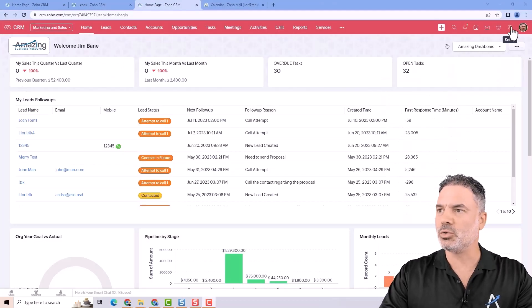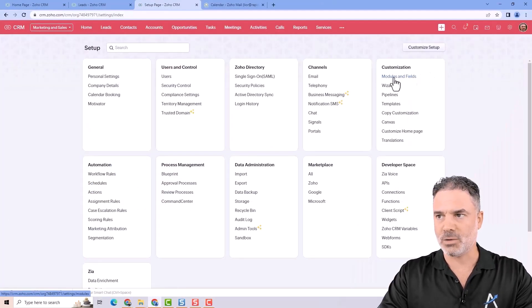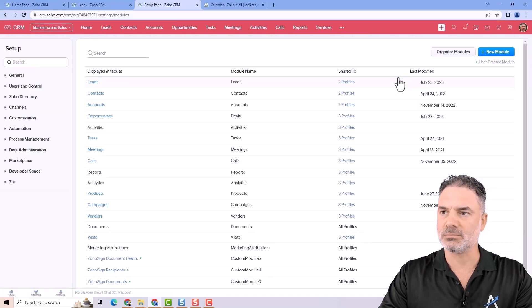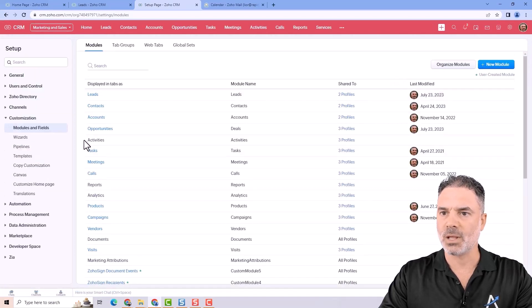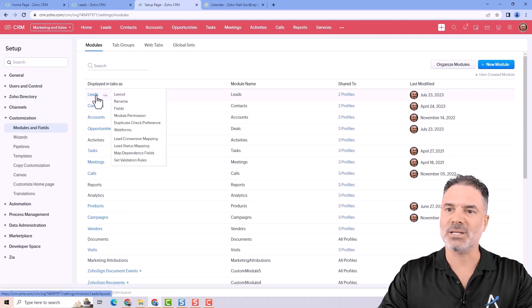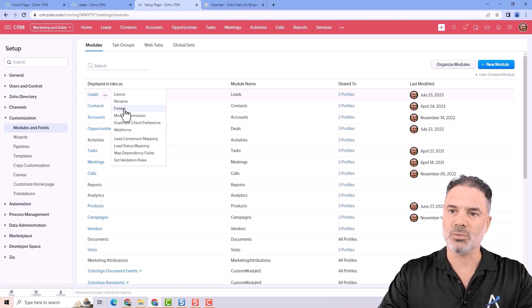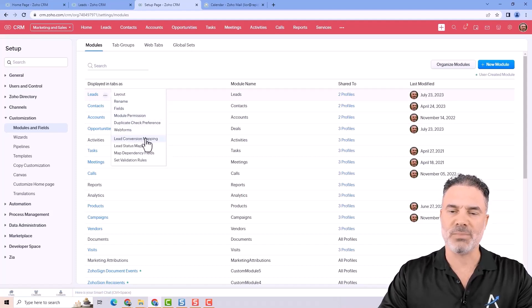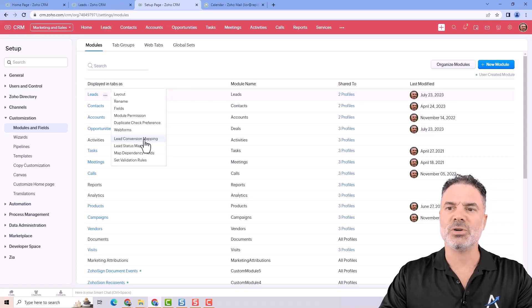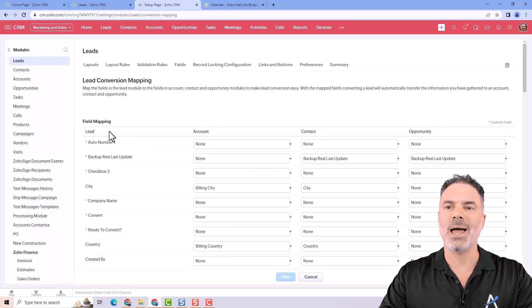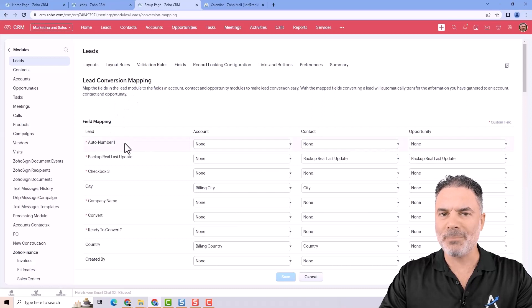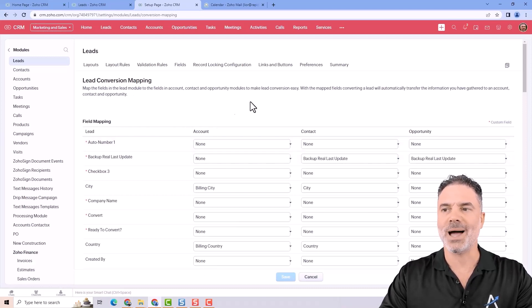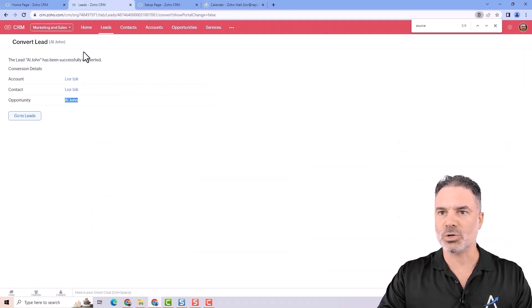So if we go to the settings and we go to modules and fields, you will see that under the leads if you hover over it you will see that you have the lead conversion mapping. The lead conversion mapping will allow you to map fields from the lead to the other fields and let me show you how it works.